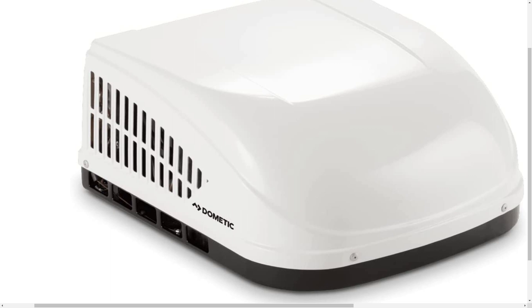So if you're in the market for a Dometic Brisk air air conditioner, just know they do make this in a ducted version and a manual control version. The manual control, you just operate it from the bottom on the manual controls. The ducted version, you can actually order a ducted version with manual controls on it. They're a little harder to get, but we'll post some links in the video for you guys.